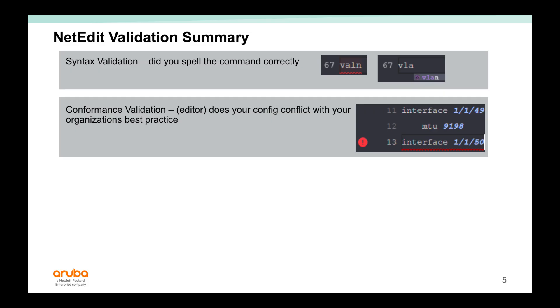Next, we saw that NetEdit could provide conformance validation, as in, does it conflict with your organization's best practices? In our case, we showed Large MTU. When it wasn't configured, there was an error highlighted.